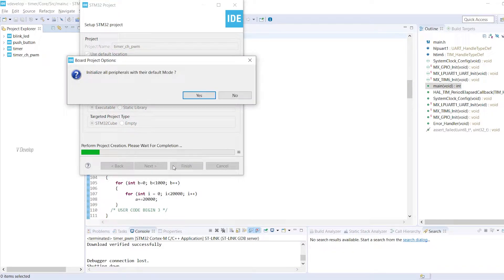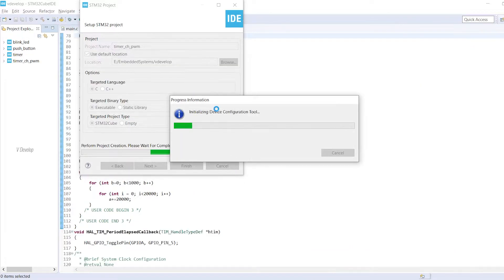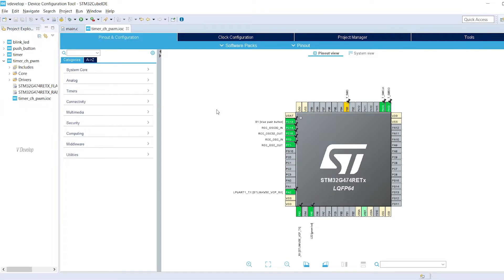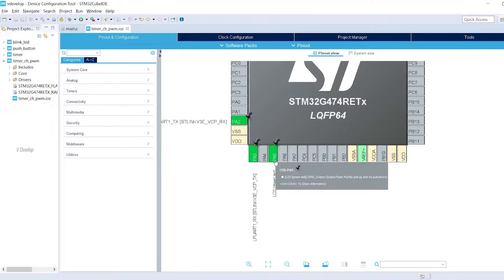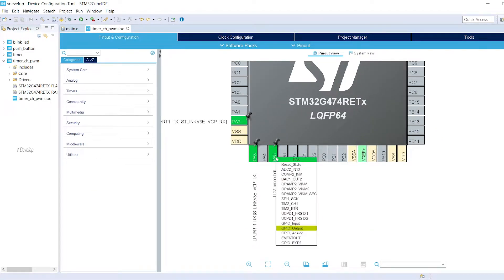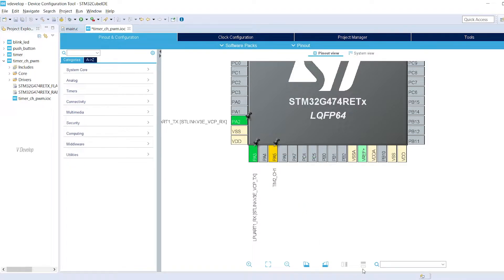Yeah, initialize all peripherals. Click yes. We are going to generate the PWM signal on our LED pin. So click on PA5 and select TIM2CH1. TIM2CH1 means we are selecting Timer2 Channel 1. Timer2 is a general purpose timer so we are selecting that for PWM generation.